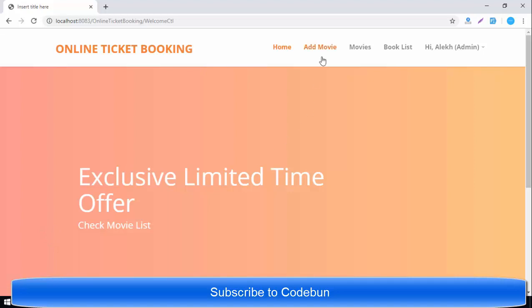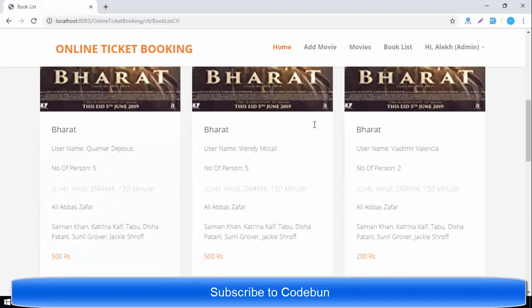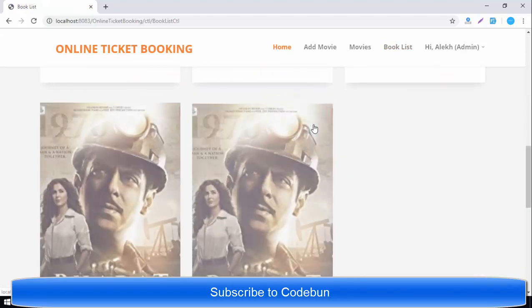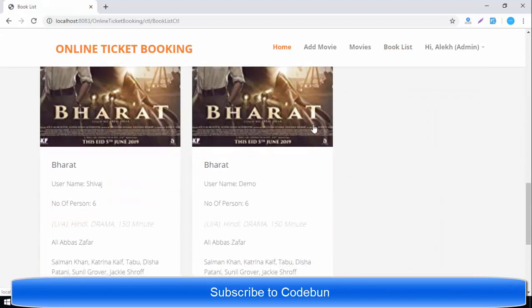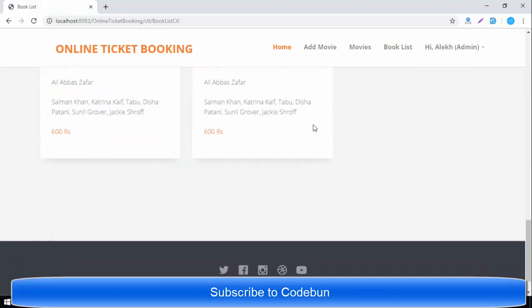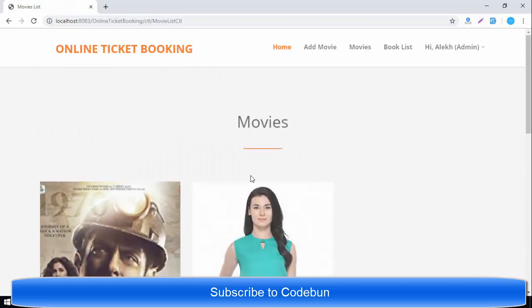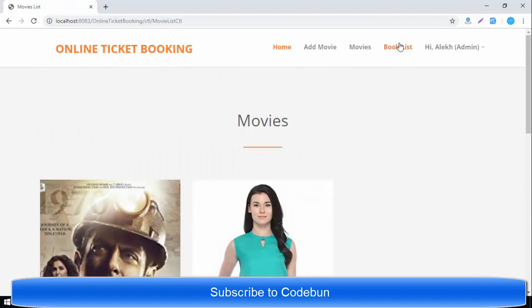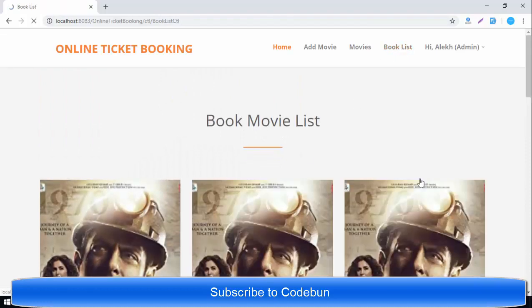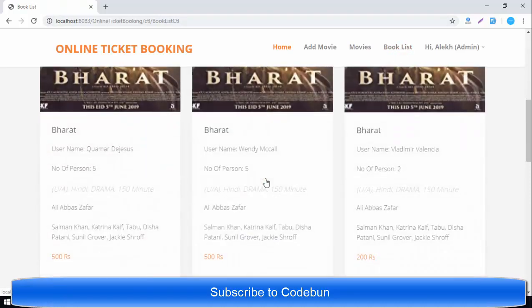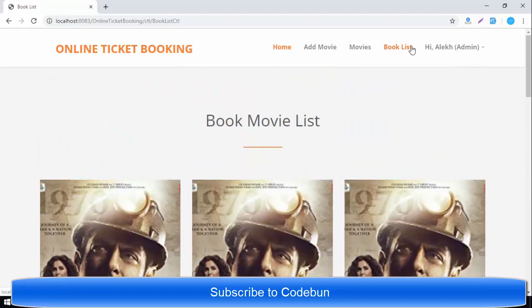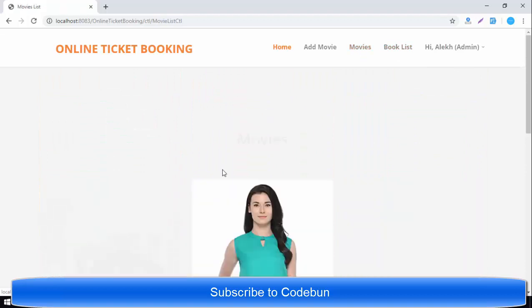After logging in as admin, you can see in the header there is an Add Movie option, a Movies option, and a Movie List option. Clicking Movie List redirects to the full list of available movies, and there is also a Booked Movies list showing movies that have already been booked.